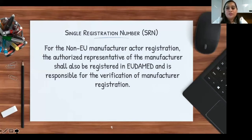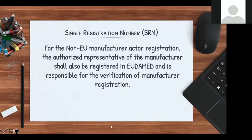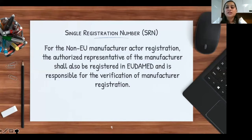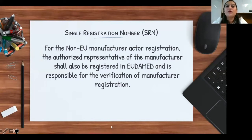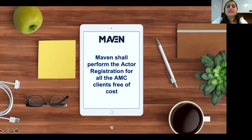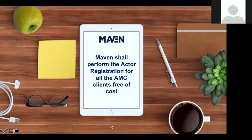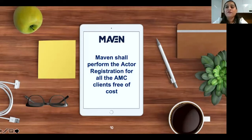For non-EU manufacturers, the authorized representative will first verify the application once uploaded on the EUDAMED portal. If all information is correct, the status changes to 'verified,' and then the competent authority is responsible for final approval and issuance of the SRN. For manufacturers already based in the EU, the competent authority will directly approve the registration and issue the SRN. EUDAMED notifies this SRN to the economic operator via email. Once the SRN is issued, it shall be updated in the declaration of conformity along with the SRN for the authorized representative, and will also be used in filling the notified body application.